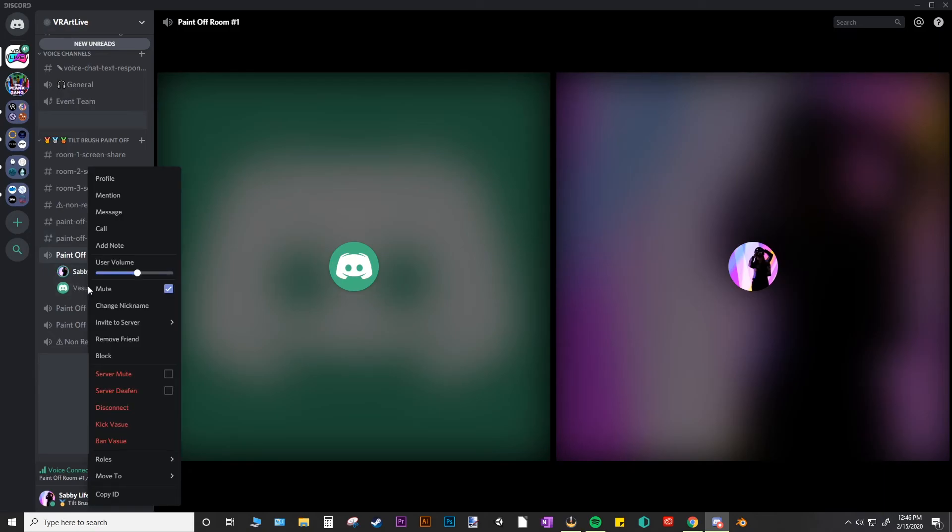So to unmute, you just right click and uncheck the box. And again, you have the volume controller right here.